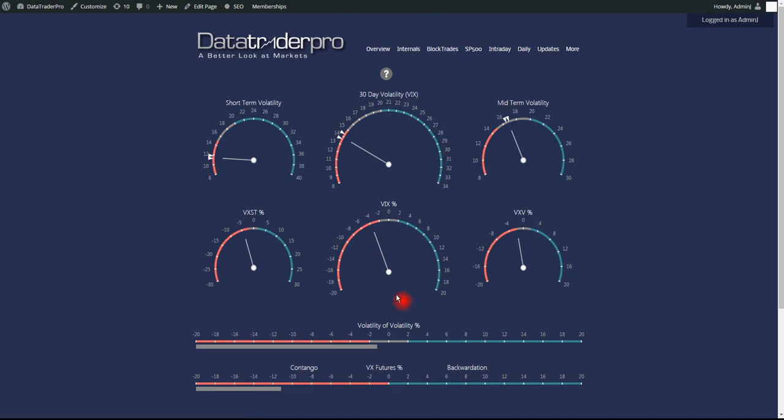Volatility is down. VVIX, volatility of volatility index, is down. And it's still, I would say, in the neutral territory, down about a percent on the day.